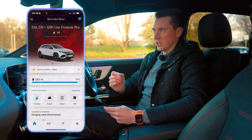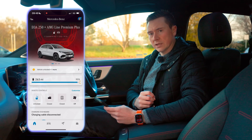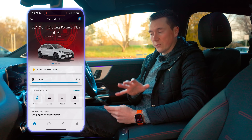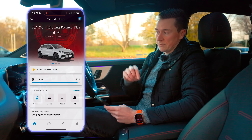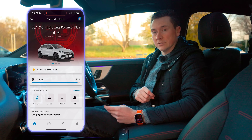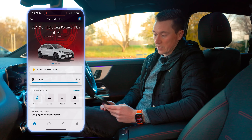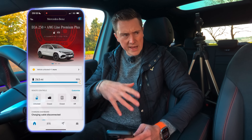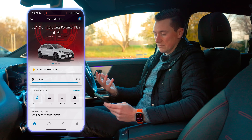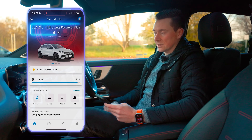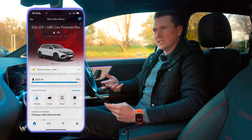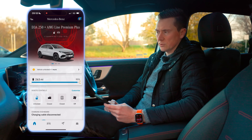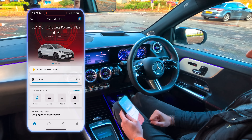On some selected cars there's also Mercedes me Charge — this is only found on plug-in hybrids and electric cars. I'll make a separate video on that one, linked in the description. But for this one we're going through the main app interface. That's it, it's all linked. Mercedes-Benz quote it can take up to 24 hours, but I've noticed the latest multimedia systems activate pretty quickly.